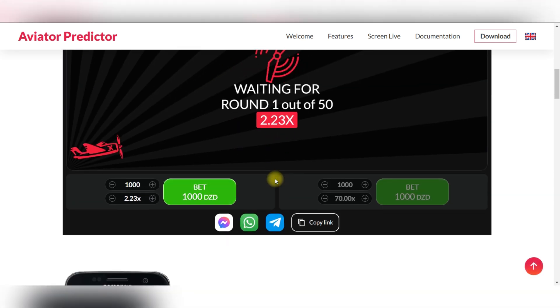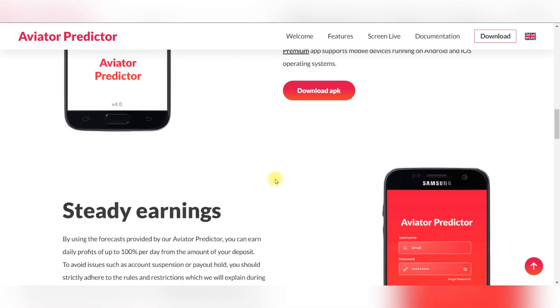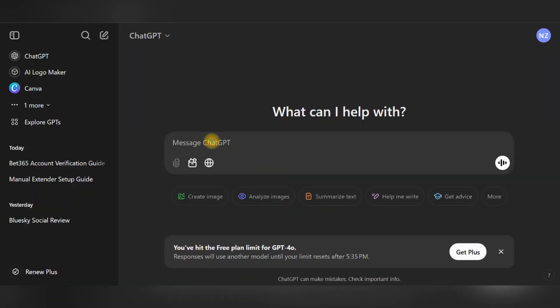Here's your pre-flight checklist for using ChatGPT as your helper in Aviator Predictor app.